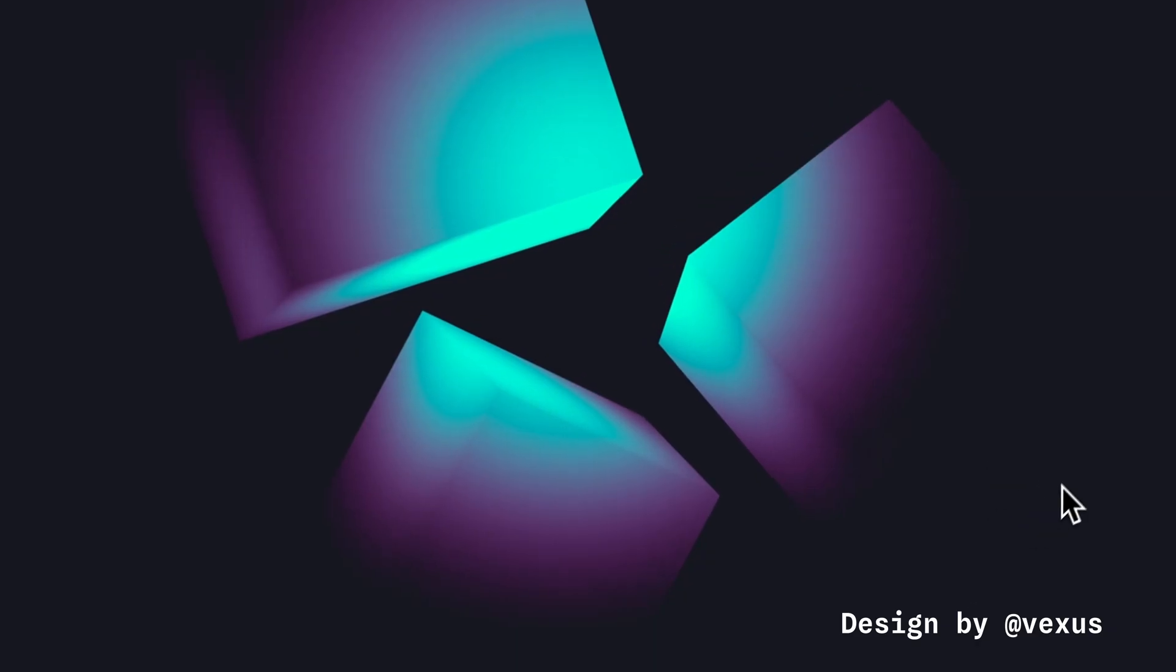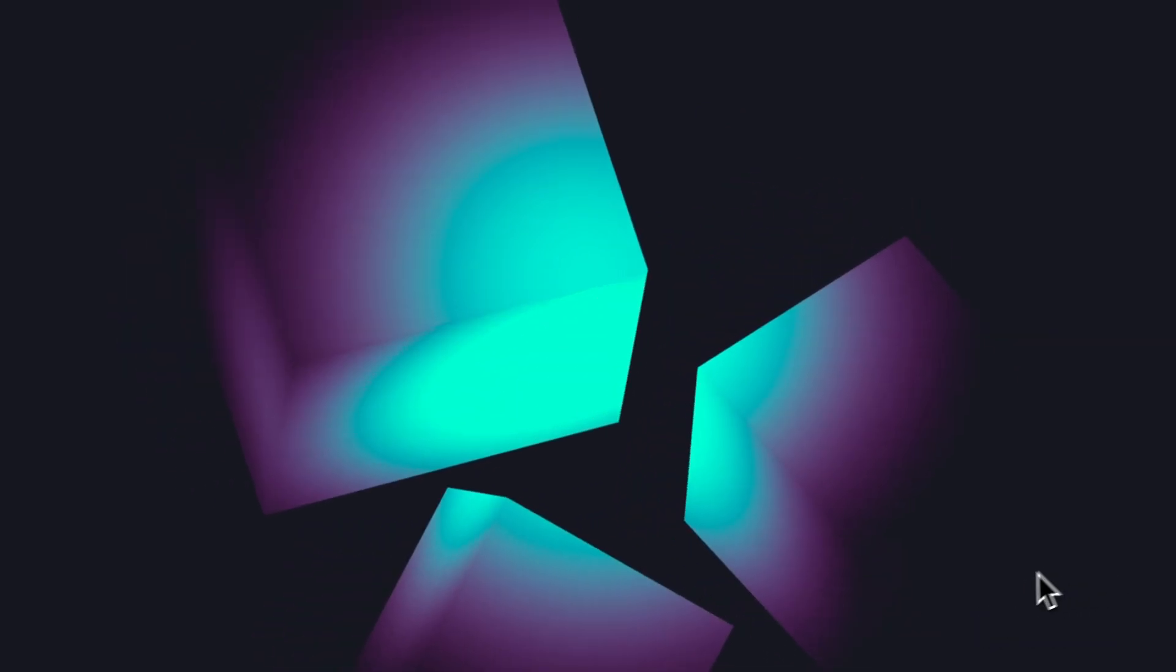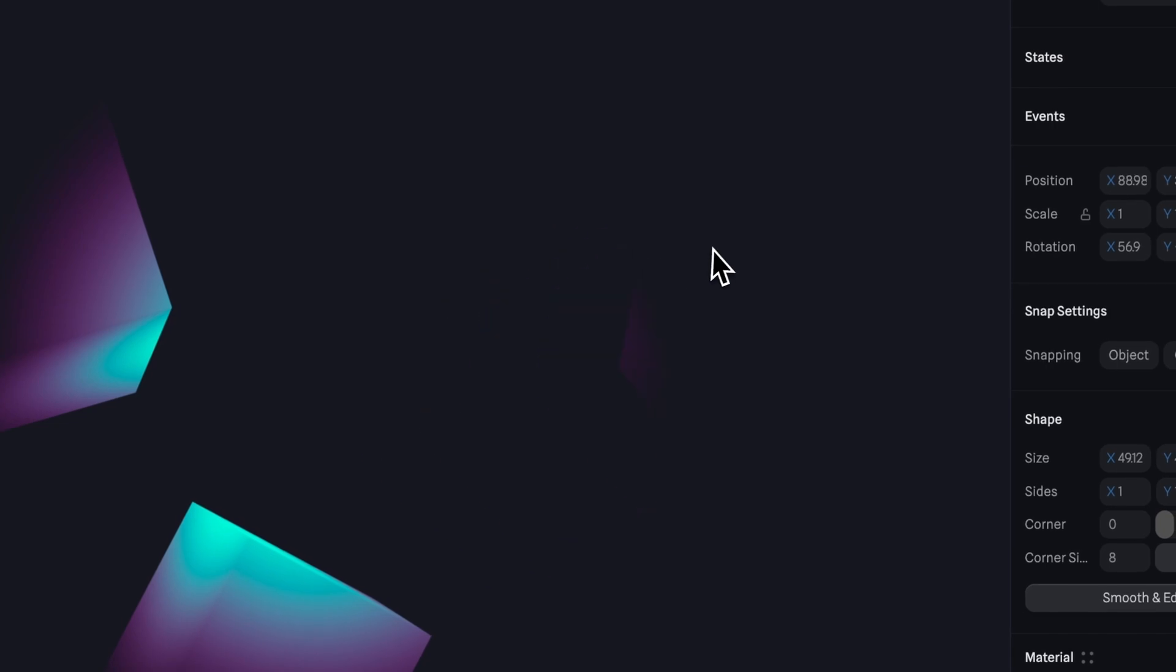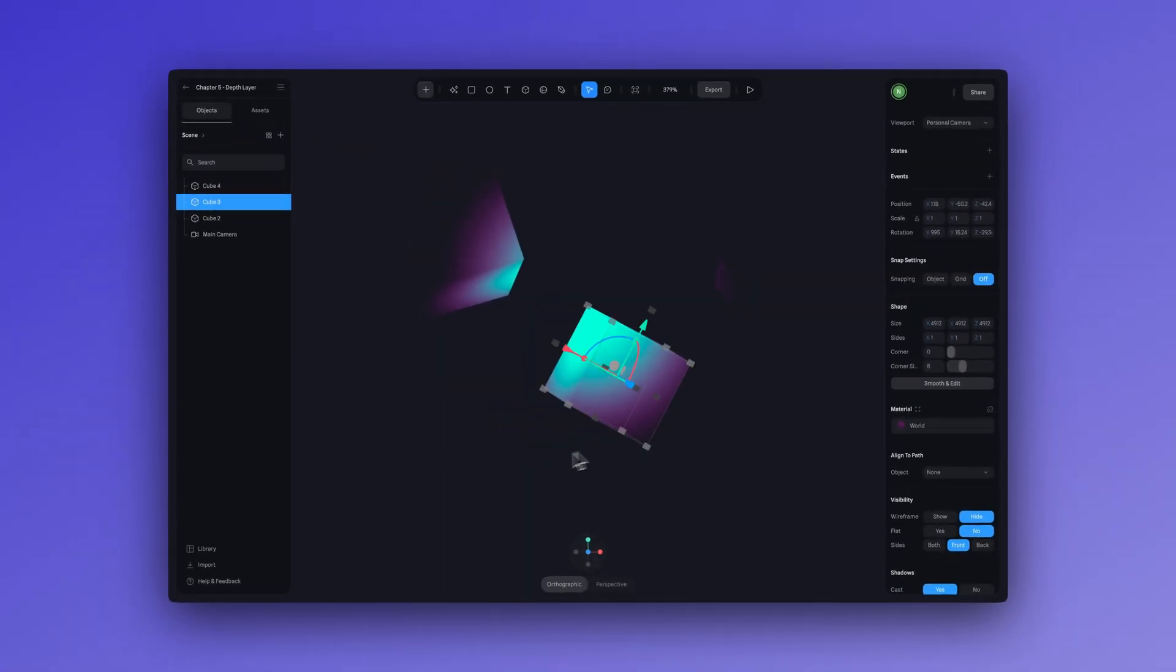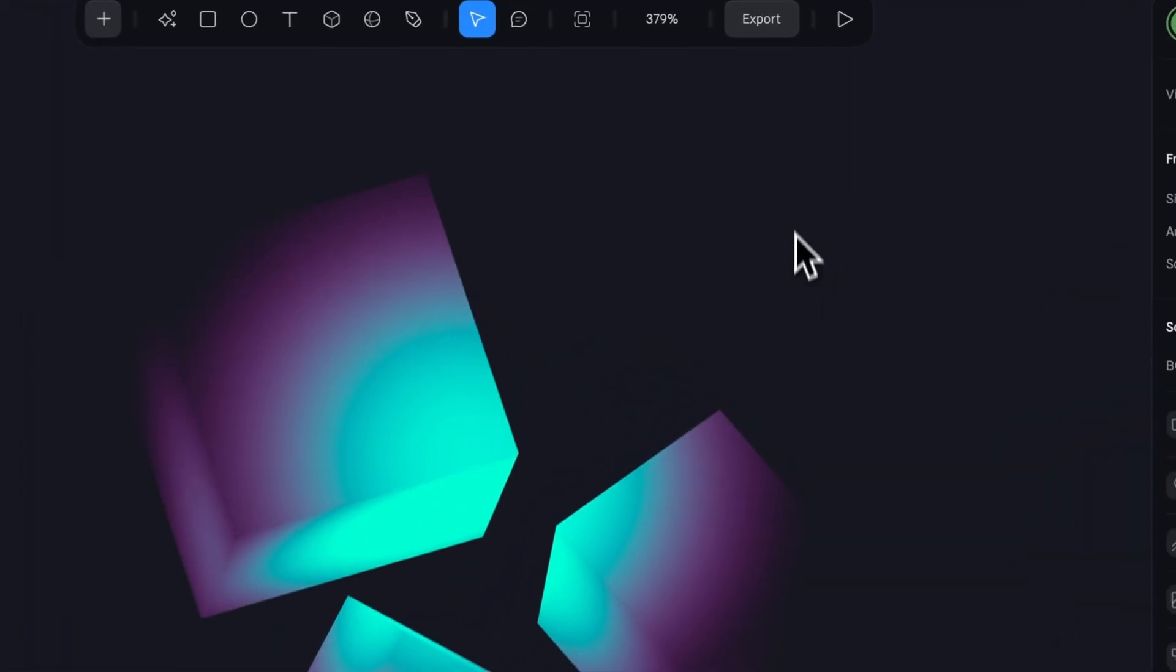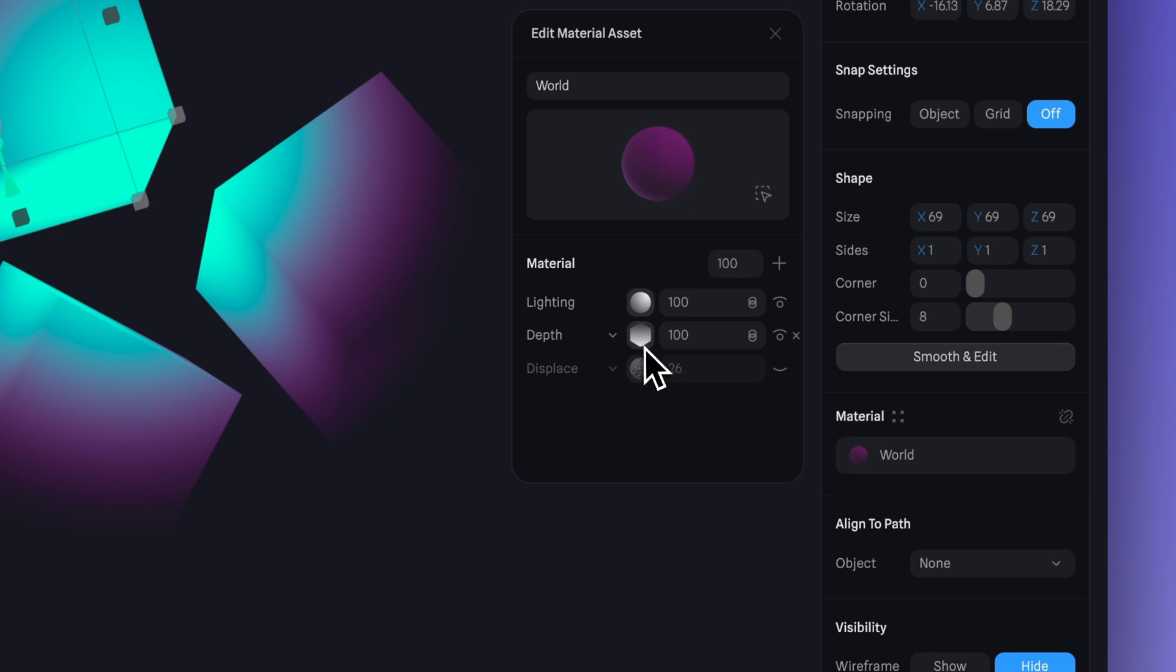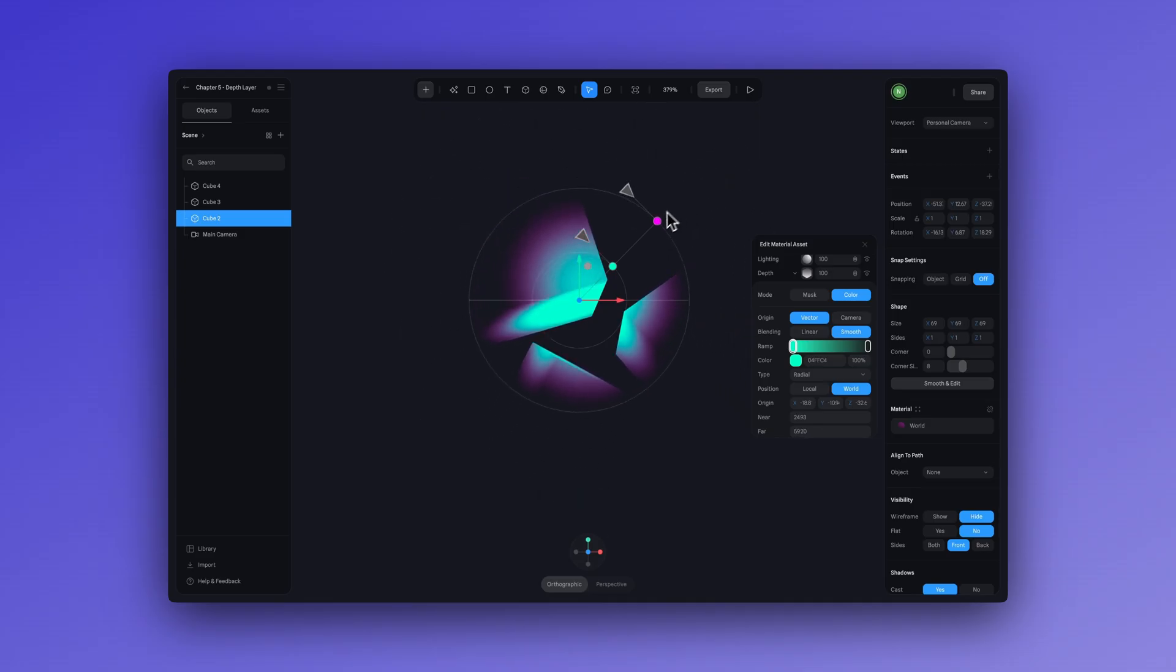And I don't know if you know this but you can simulate light without using light in Spline. That's right. This example by Vexis has zero lights in the scene and instead it's using the depth layer. So it's using color to simulate lighting. If I select one of the cubes and peek into the material panel, you will see that the depth layer is creating this gradient effect that simulates light.